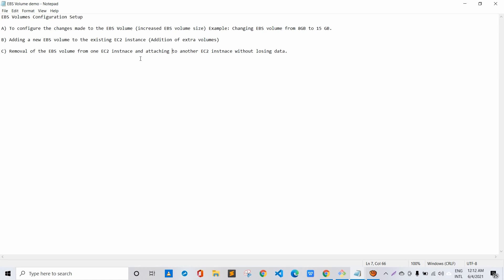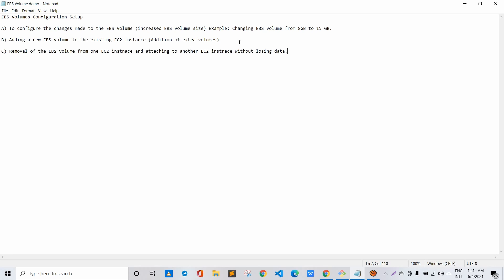The third point covers removal of an EBS volume from one EC2 instance and attaching it to another EC2 instance without losing data. For example, you have an EC2 instance with a 20 GB EBS volume plus an extra EBS volume containing data, and we want to remove that external EBS volume and attach it to another EC2 instance without losing that data.